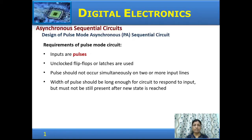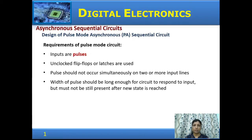For the design of a pulse mode circuit, the basic requirements are: the inputs should be pulses, and unclocked flip-flops or latches are used. The pulse should not appear simultaneously on more than one line, and the width of the pulse should be long enough so that the circuit can respond to the changes, but should not still be present after the circuit has reached a stable state.